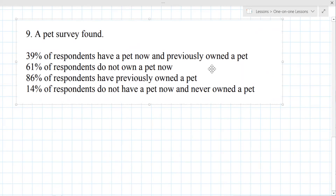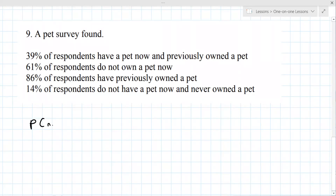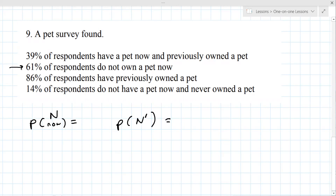Some of this is in the wording. The probability of owning a pet now — call it N — and the probability of not owning a pet now must add up to one. Based on the given values, one is 0.61 and the other is 0.39. Previously, the probability of having previously owned a pet is given as well.